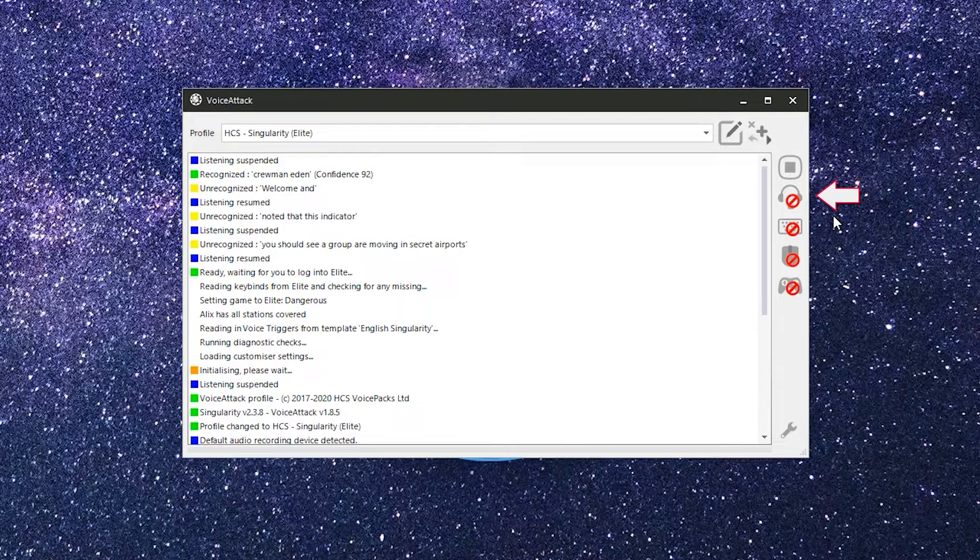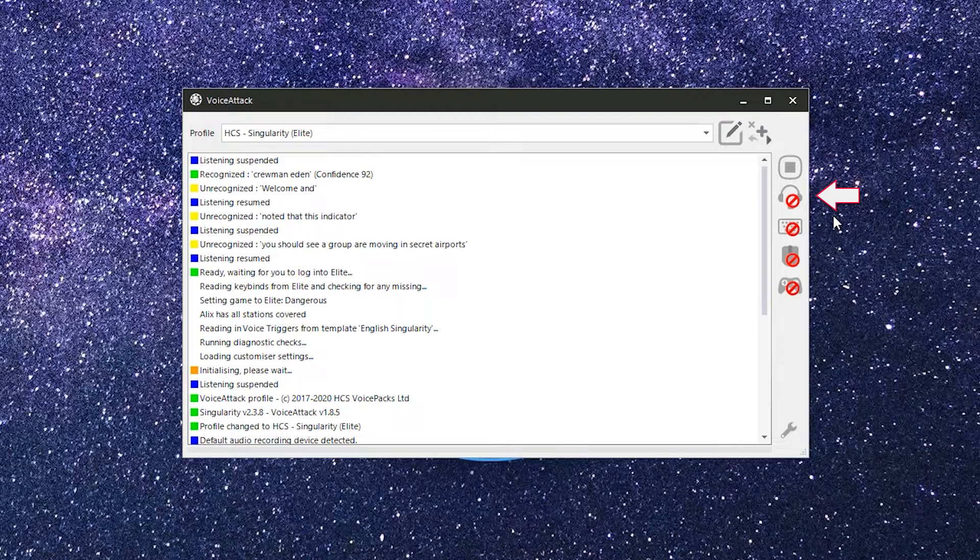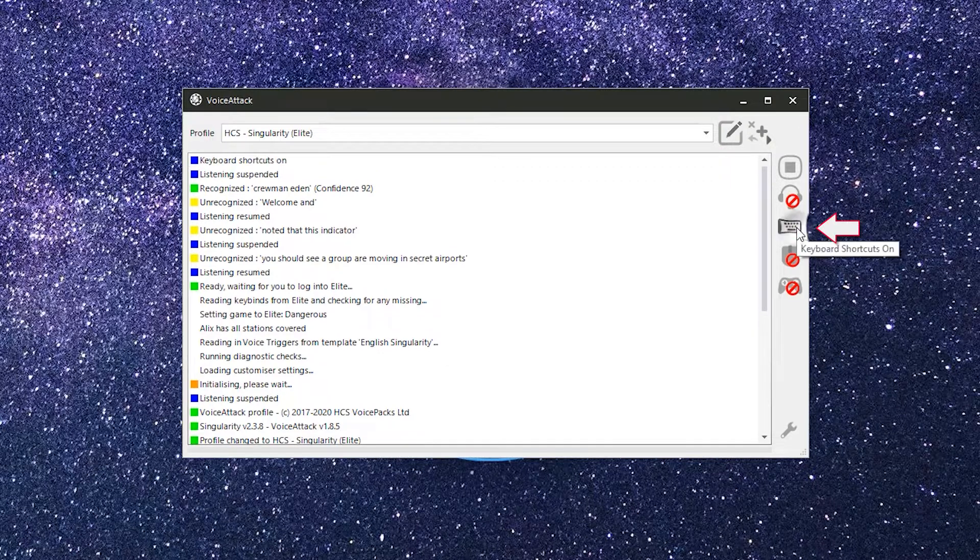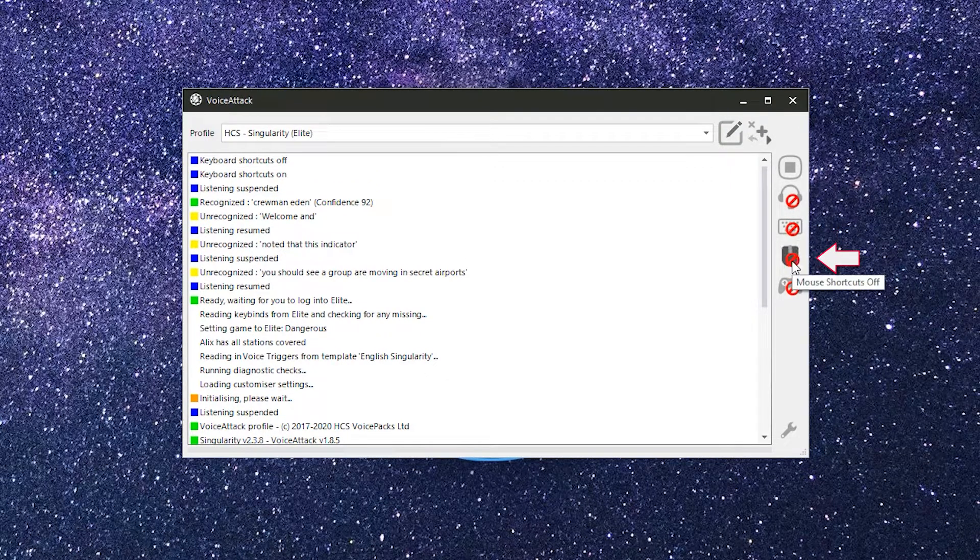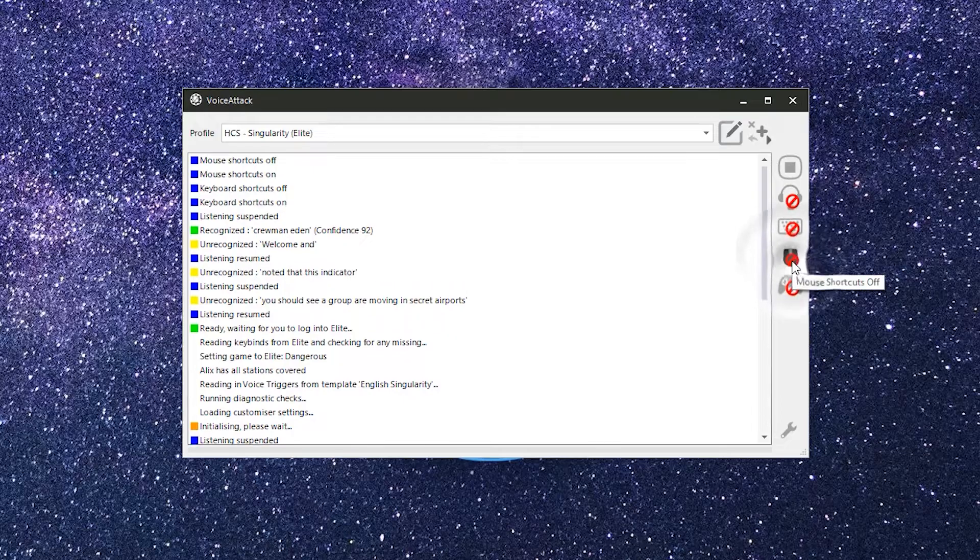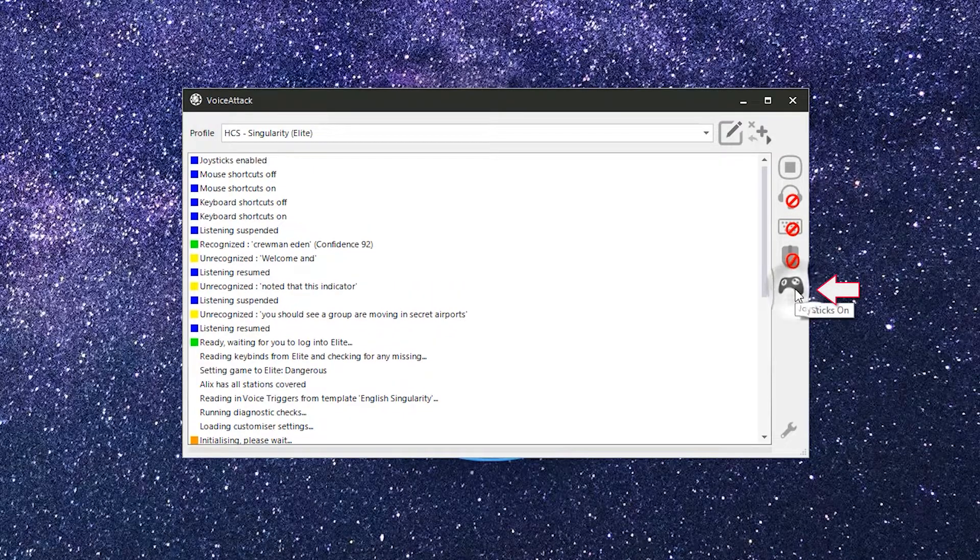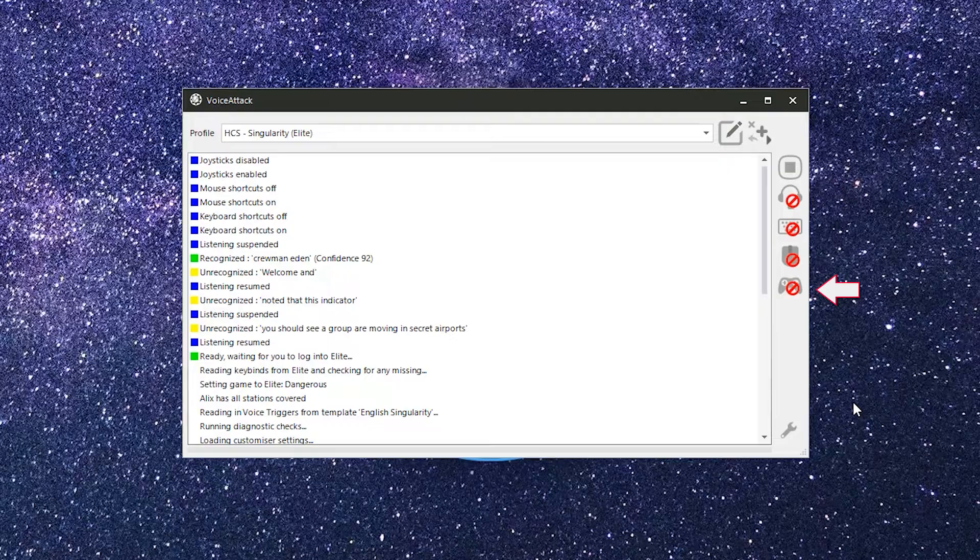You can also bind a hotkey for this feature through the Voice Attack options screen to act as a toggle for enabling and disabling listening, or to act as a listen while held down button. The next two buttons enable or disable Voice Attack's keyboard shortcuts and mouse button shortcuts. Below that is the joystick button toggle, which enables or disables Voice Attack's joystick button detection.